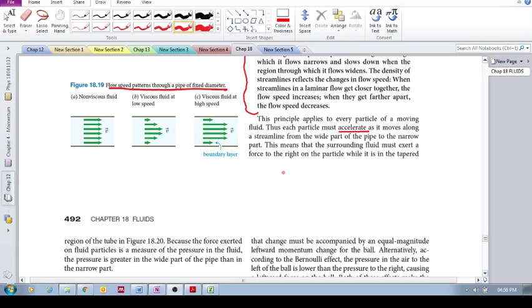Okay guys, so we saw that if you've got some kind of constricted motion, or rather, constricted flow.